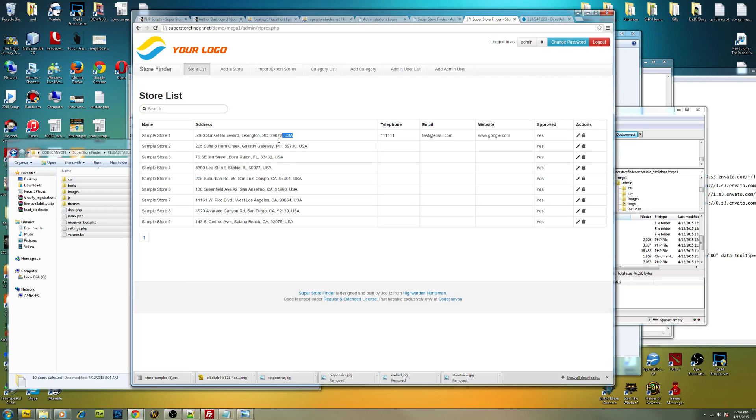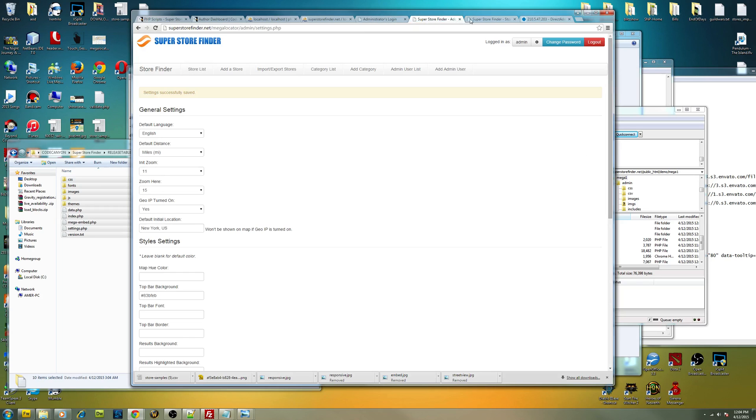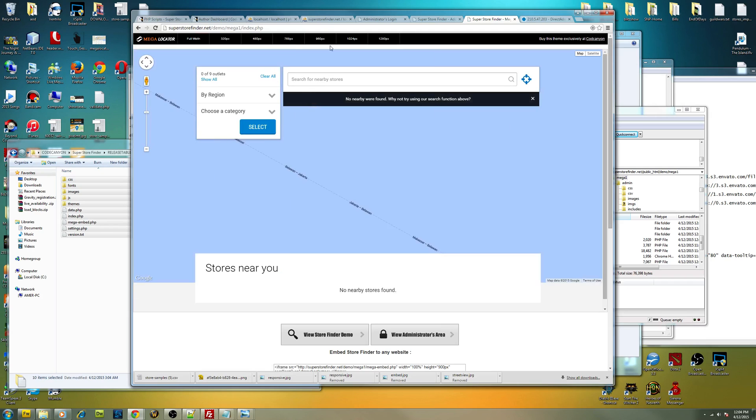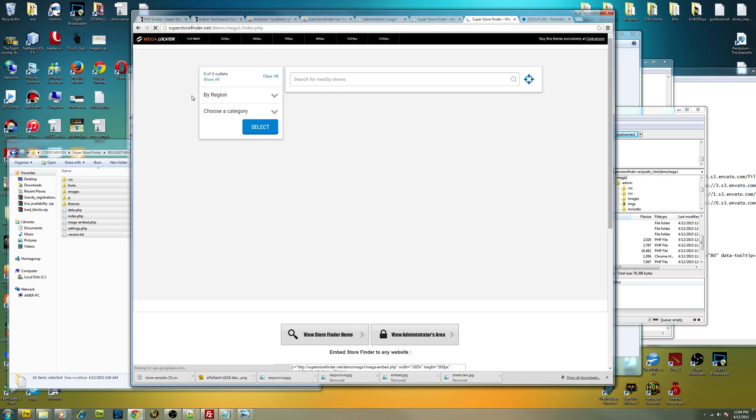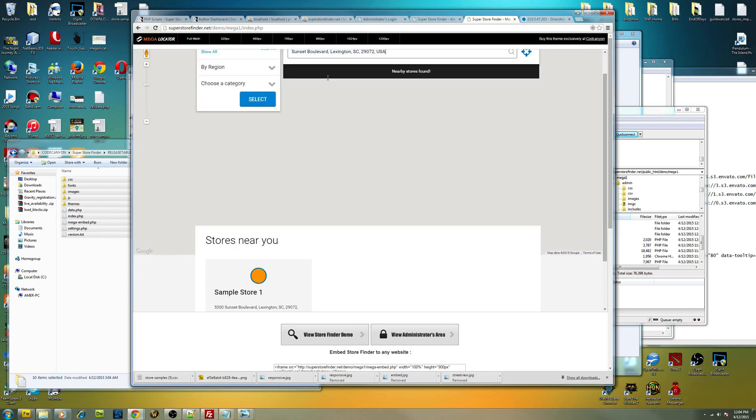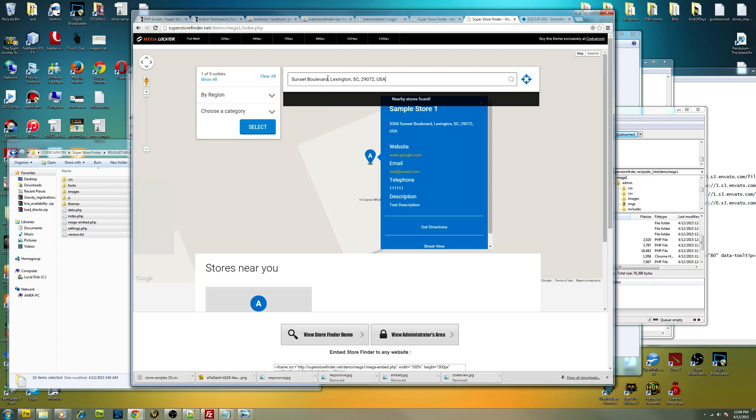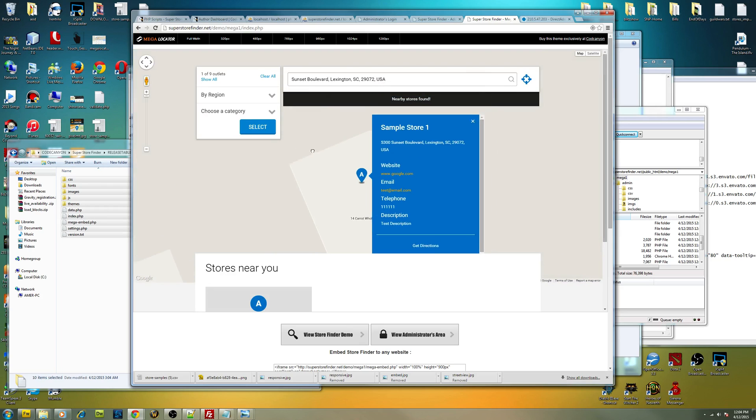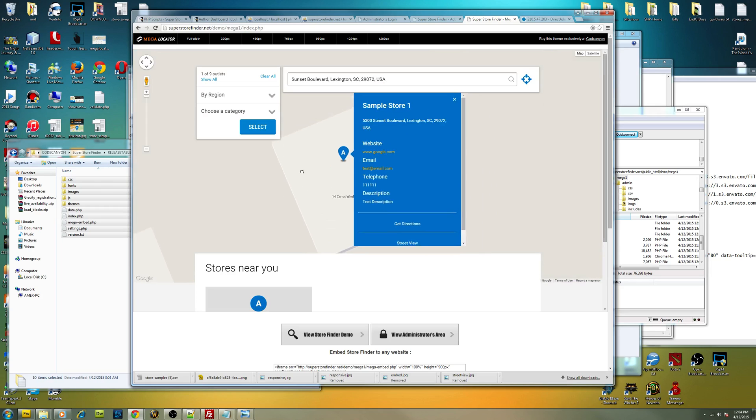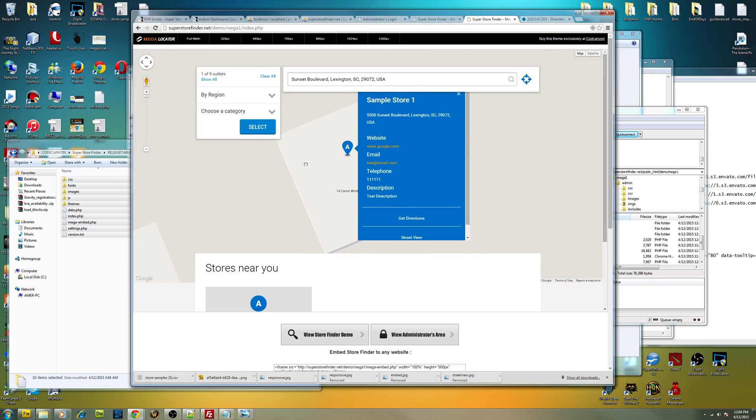Let's check it out. I'm going to search this address over here. Let's go back to store finder, Mega Locator theme. Now you can actually just refresh the page. As you can see over here, you have a store already. It's at Sunset Boulevard, Lexington, SC.